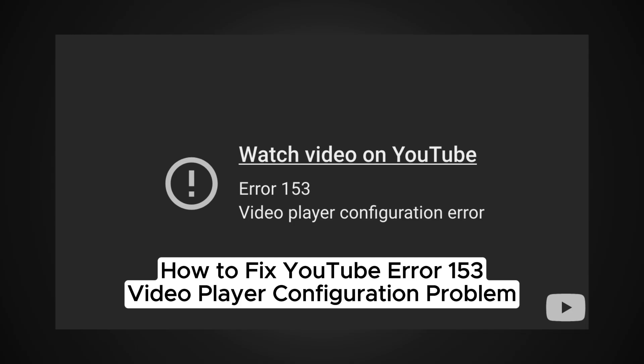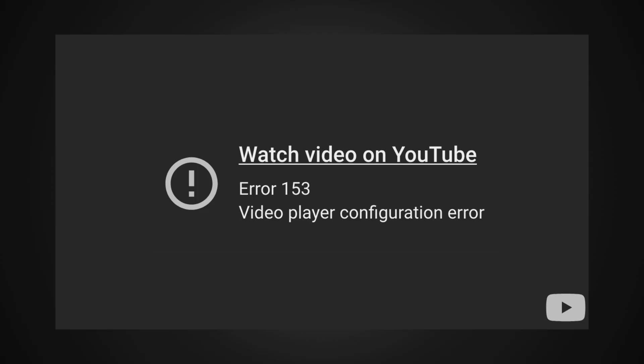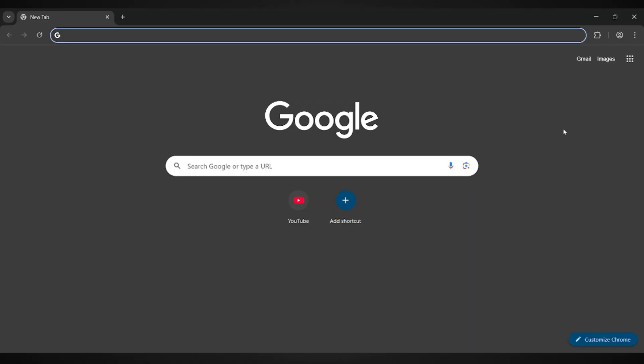How to Fix YouTube Error 153 Video Player Configuration Problem. Hey everyone! In this quick step-by-step tutorial, I'll show you how to fix the YouTube Error 153, the video player configuration error in just a few minutes. If YouTube keeps showing this message whenever you try to play or upload a video, don't worry. I've got you covered. Let's jump right into the fix.